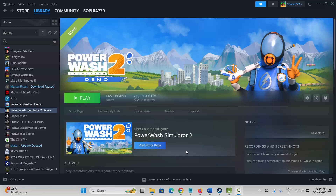Hello friends, welcome back to my channel. In this video tutorial I will show you how to fix PowerWash Simulator 2 game not launching, crashing, not loading, lagging, freezing, low FPS, or other issues on PC. So let's go through the methods.